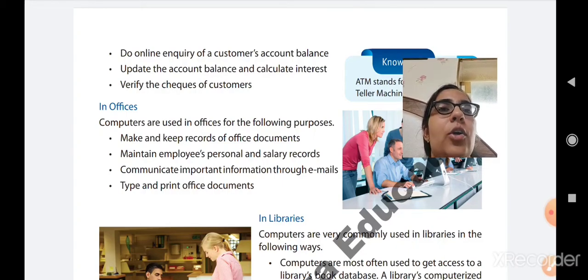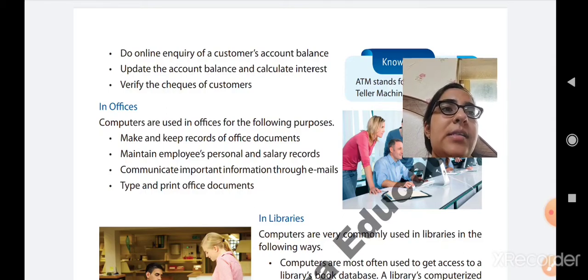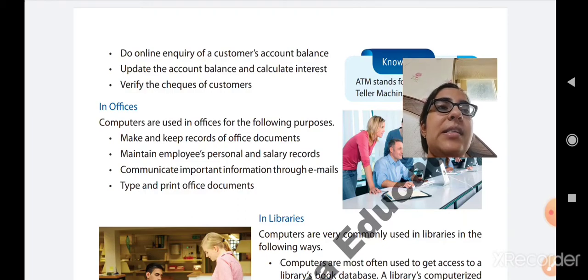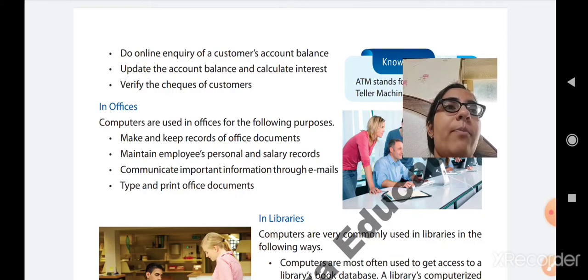Third is to communicate important information through emails. Nowadays, electronic emails are in use. It is possible to send important text as well as attachments — a video, audio, or text file — via email. It is a very easy way to communicate, so a computer is also used to share important information through electronic mails.